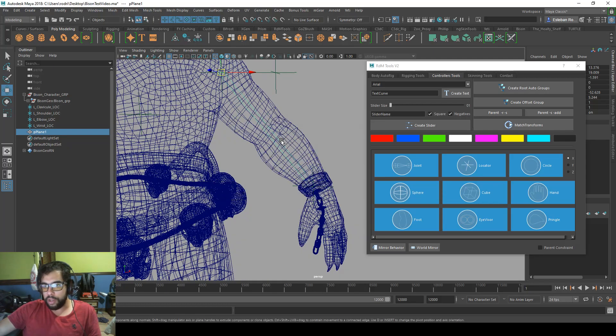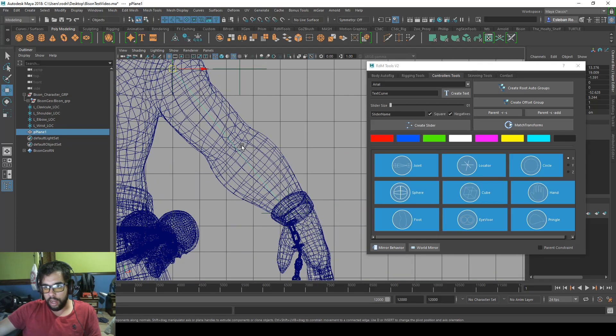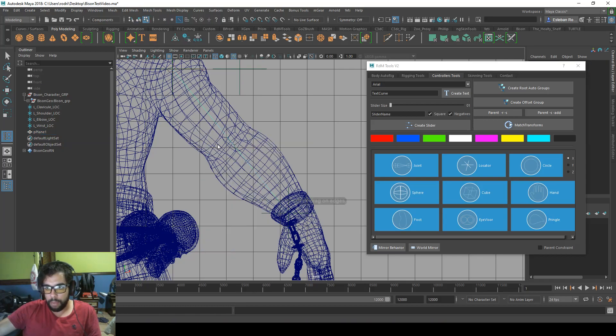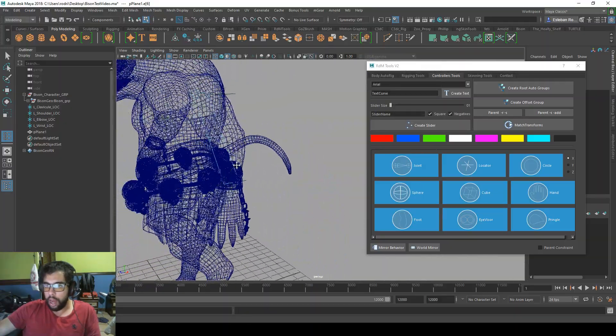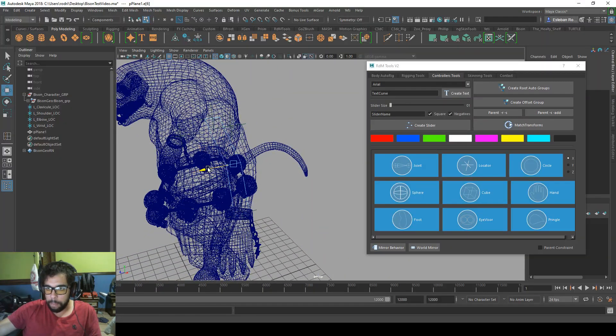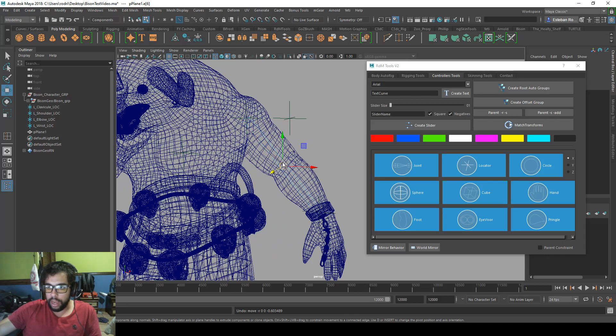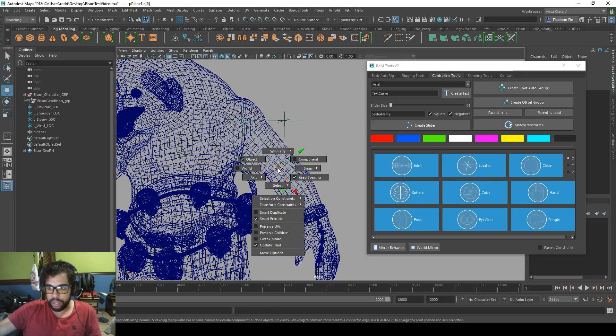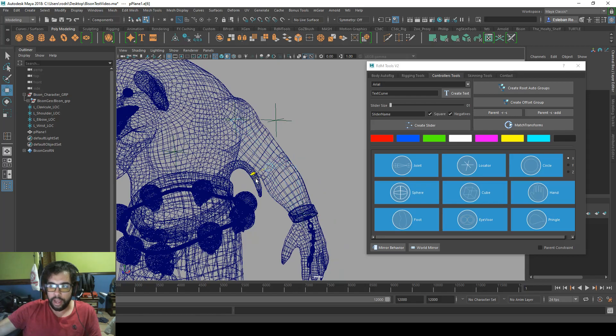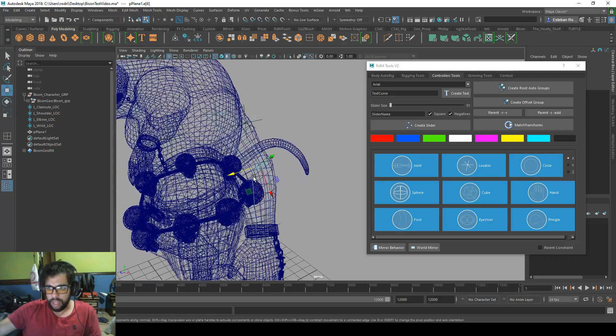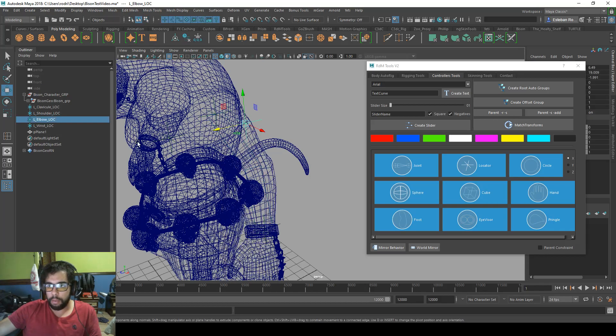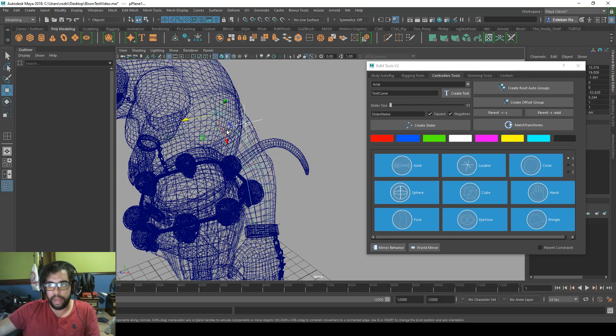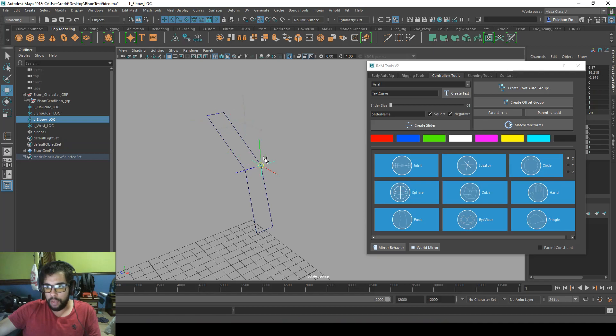Now we just need to do an edge loop, where the elbow goes, around there. And maybe move the elbow back, but in an object matter, so it moves in the same plane. And snap this elbow to the plane and vertex, and you are done.